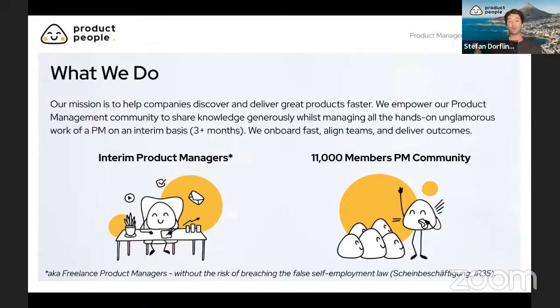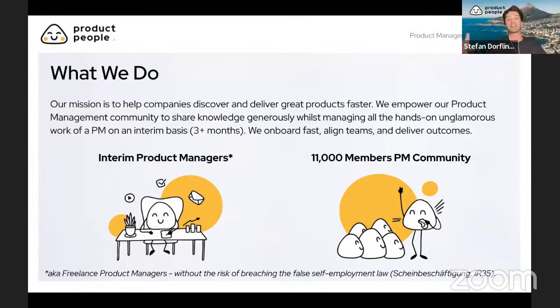Thank you to all of you who are part of the product management community and who are here tonight. Just a moment to brag — you are all part of an 11,000 members strong product management community. Thank you for being here tonight.